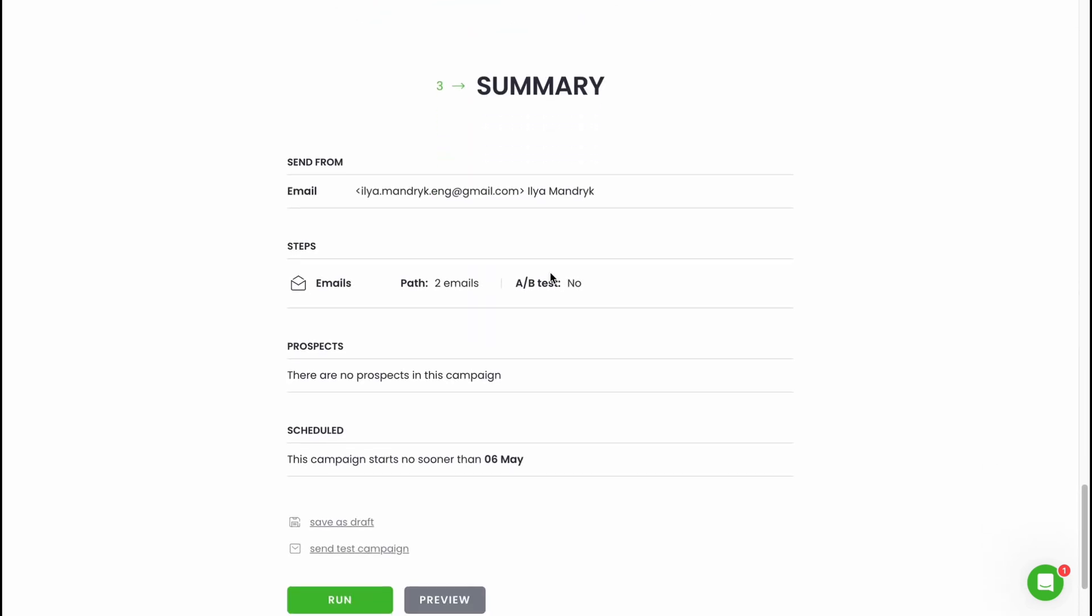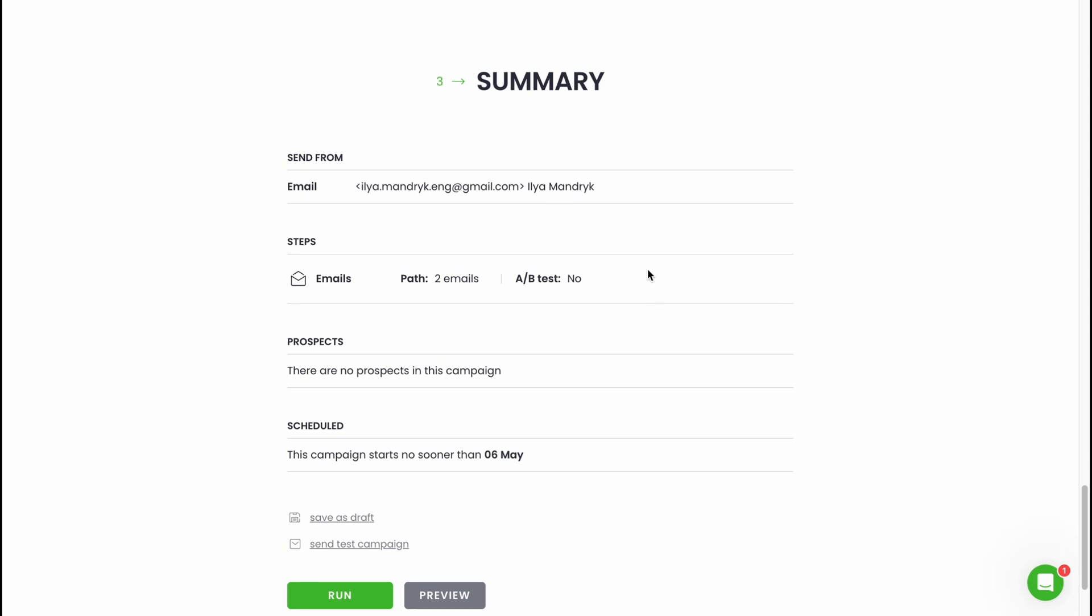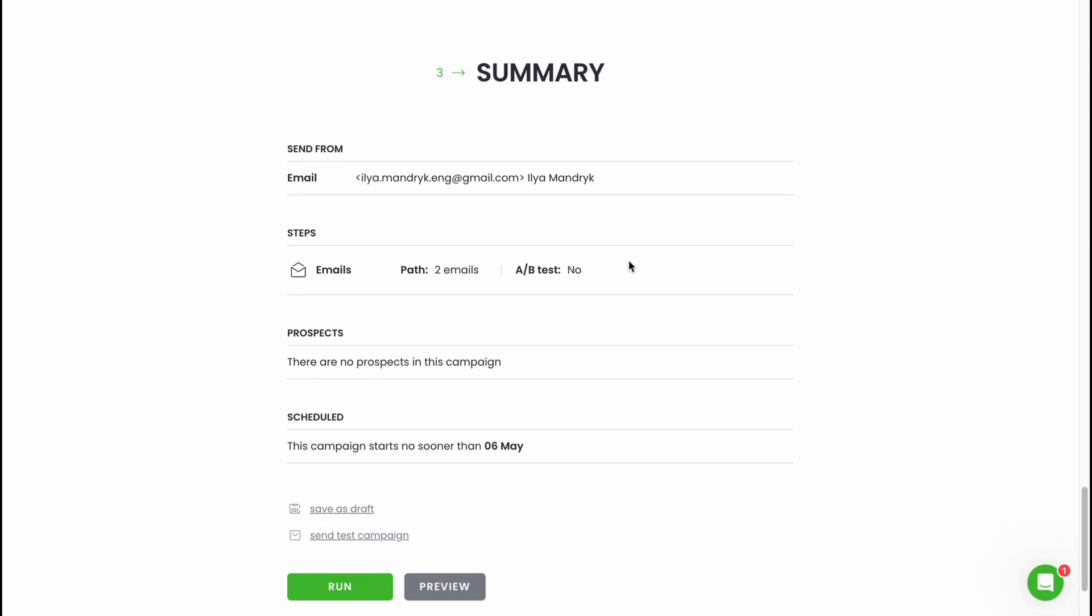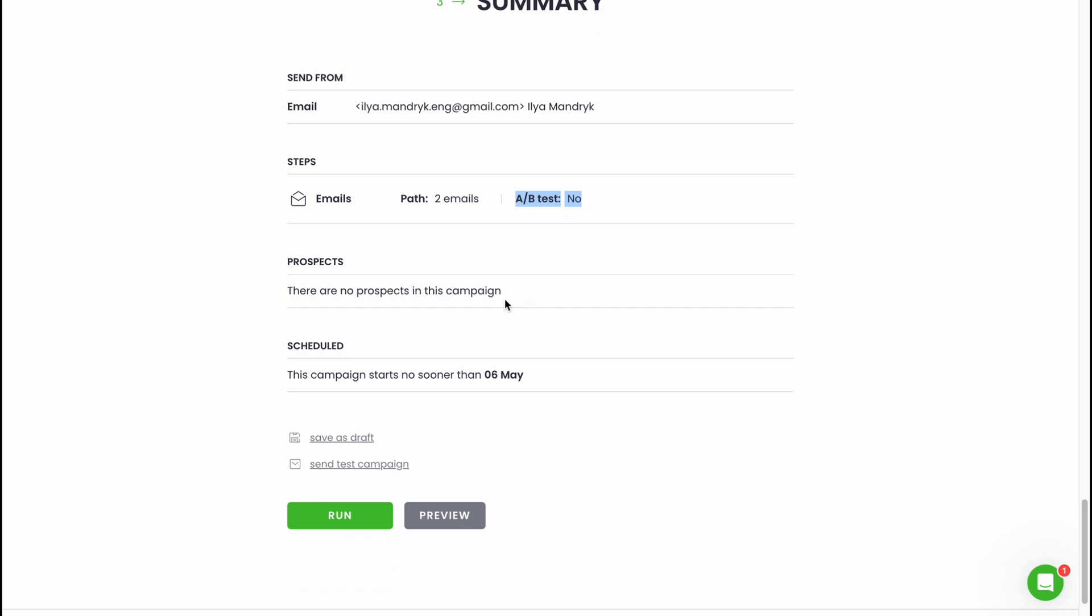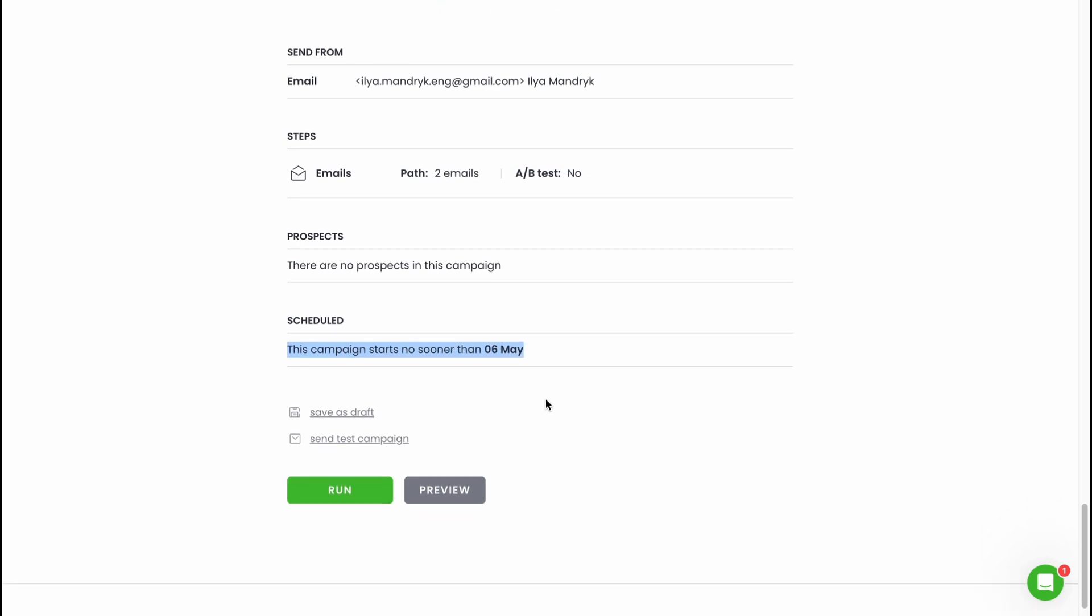In summary area we can find all the details. As you can see, send from email here, these tabs here. We have emails, it's not the A/B test, and the prospects. There are no prospects in this campaign because we didn't add. The schedule, this campaign starts no sooner than on sixth of May.